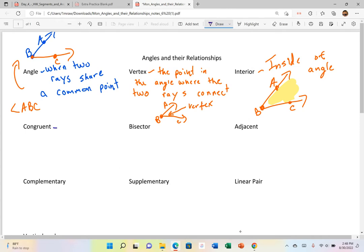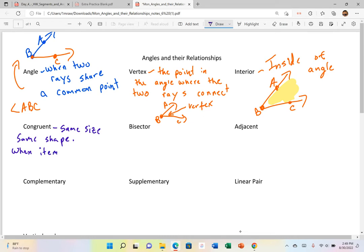Congruent — the mathematical definition is same size, same shape. I'm going to say when items are equal, because the definition of congruency is equality. You might see a symbol that looks like equals with a squiggly line. So if I say that two things are congruent, by definition, that means they're equal.